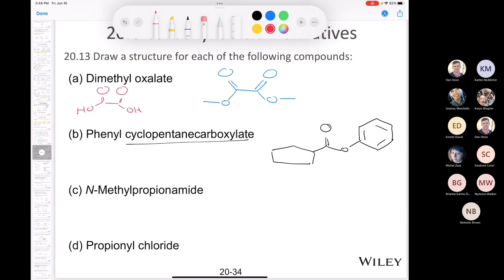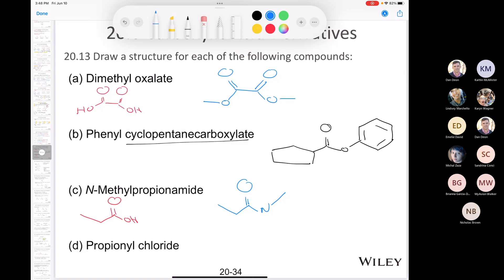The next one is N-methylpropionamide. If I have propionic acid, or propanoic acid, and convert that to an amide, I have my carbonyl and now a nitrogen. What's attached to it is one methyl group — N-methyl — and also a hydrogen.